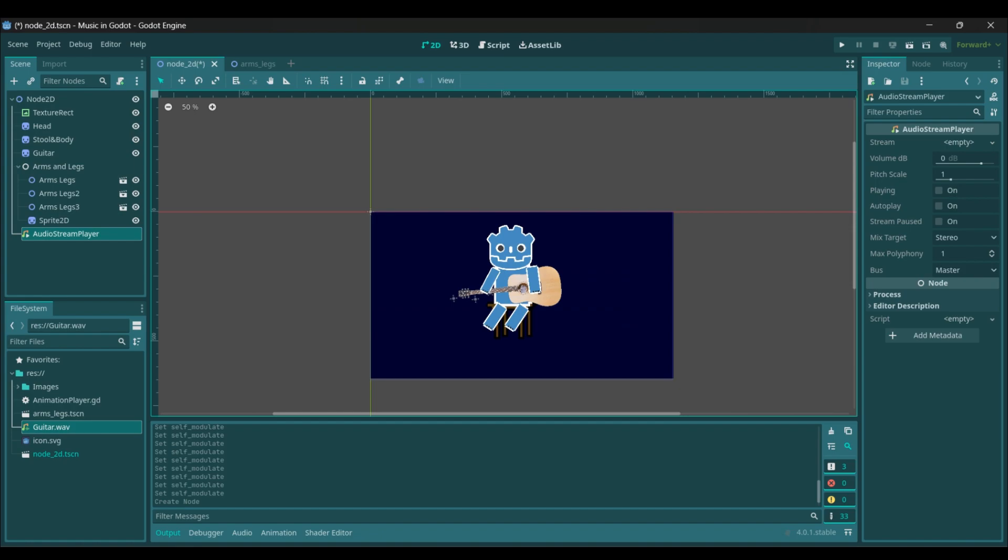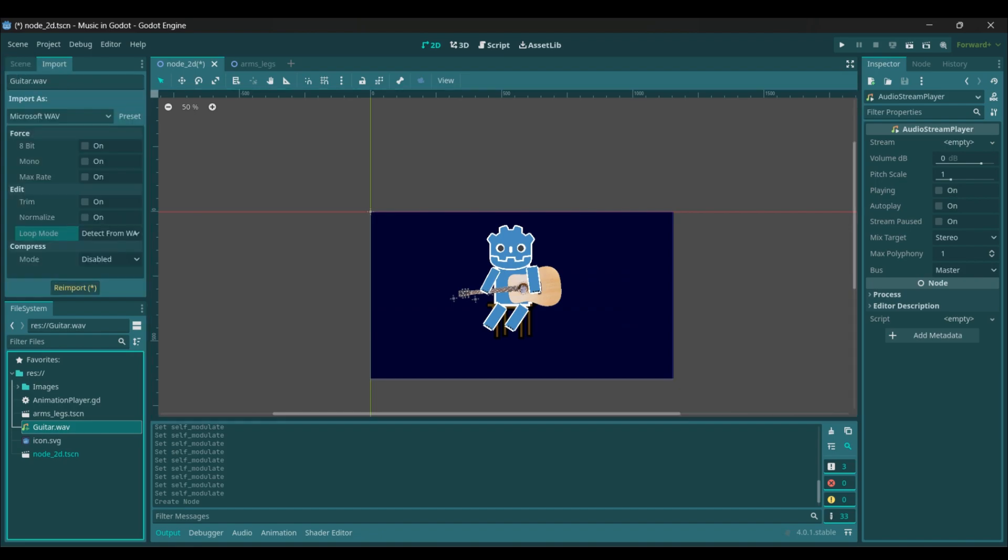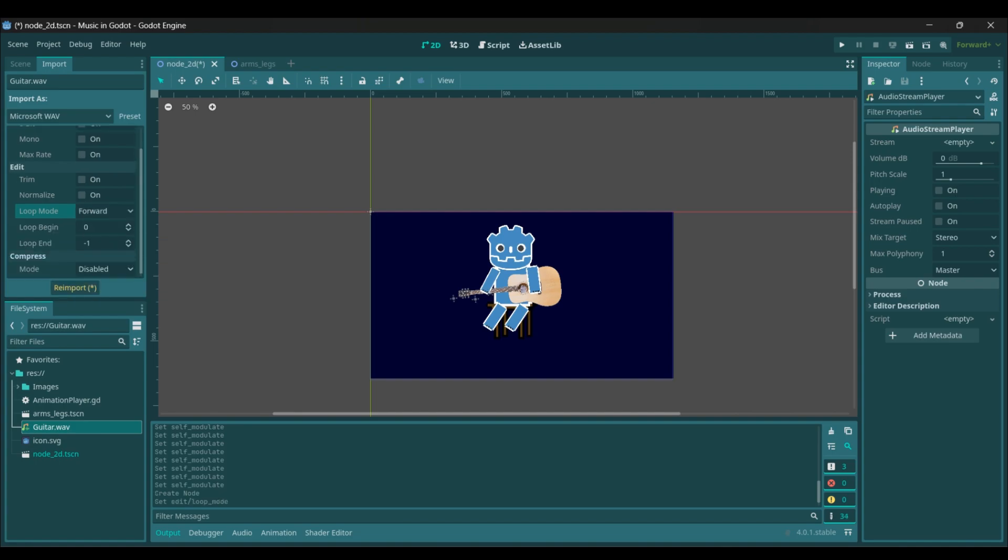If you want your music to loop, you'll need to go up top and hit import. Then you'll go to loop mode and select forward. Then after that you'll hit reimport.